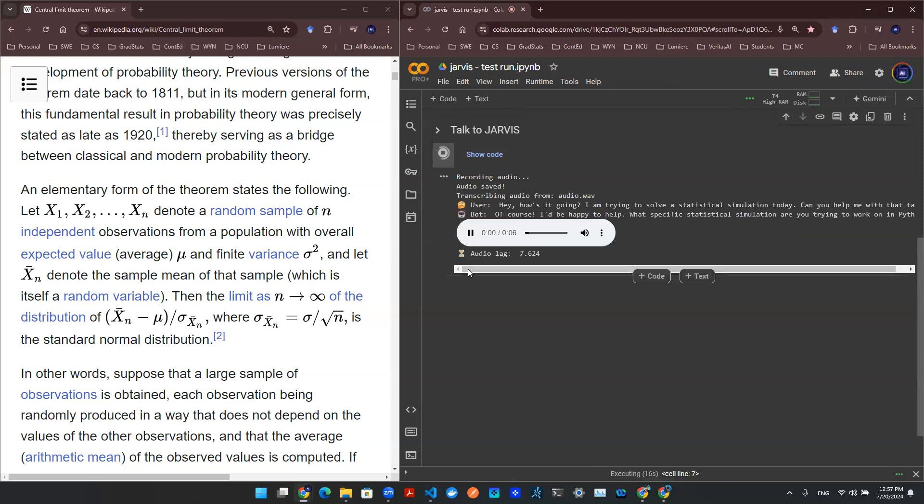Of course, I'd be happy to help. What specific statistical simulation are you trying to work on in Python?